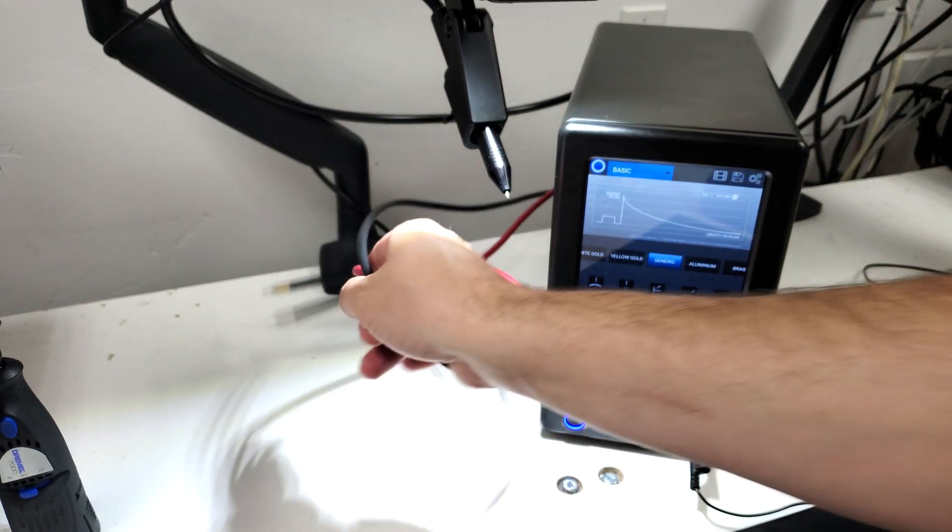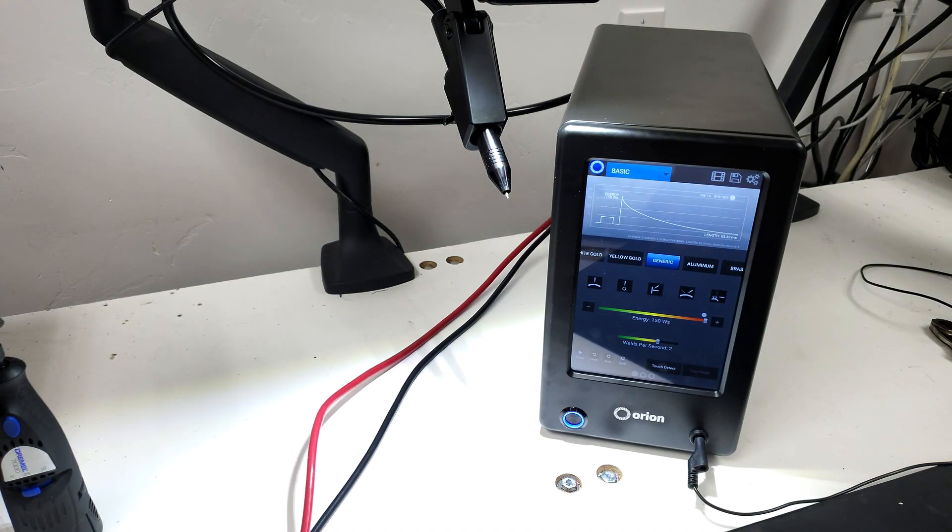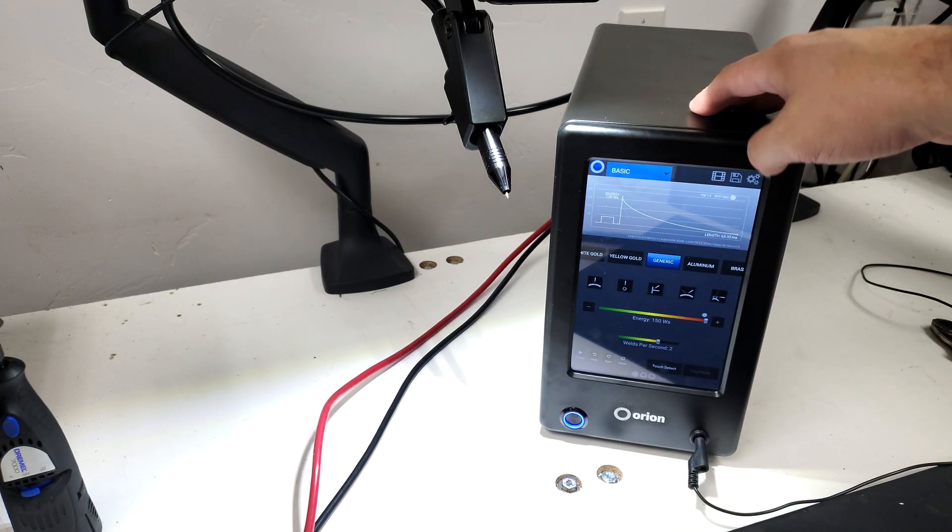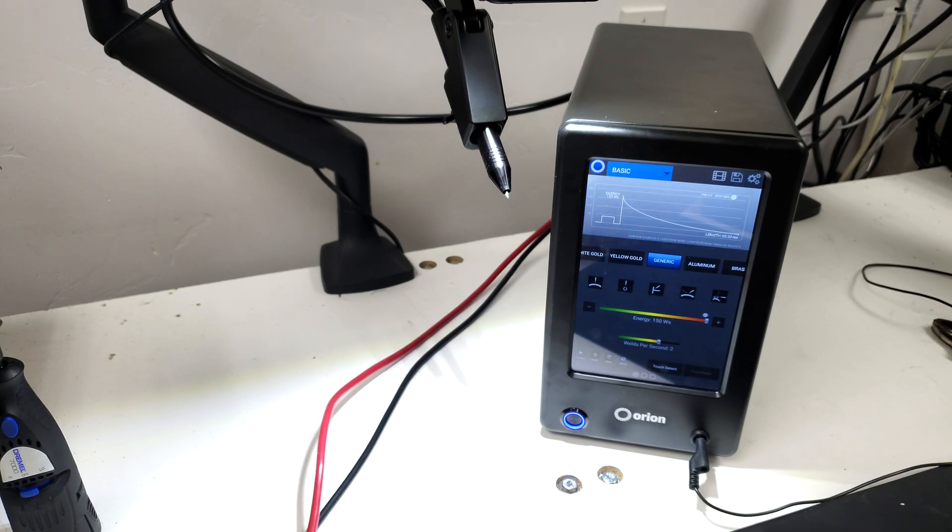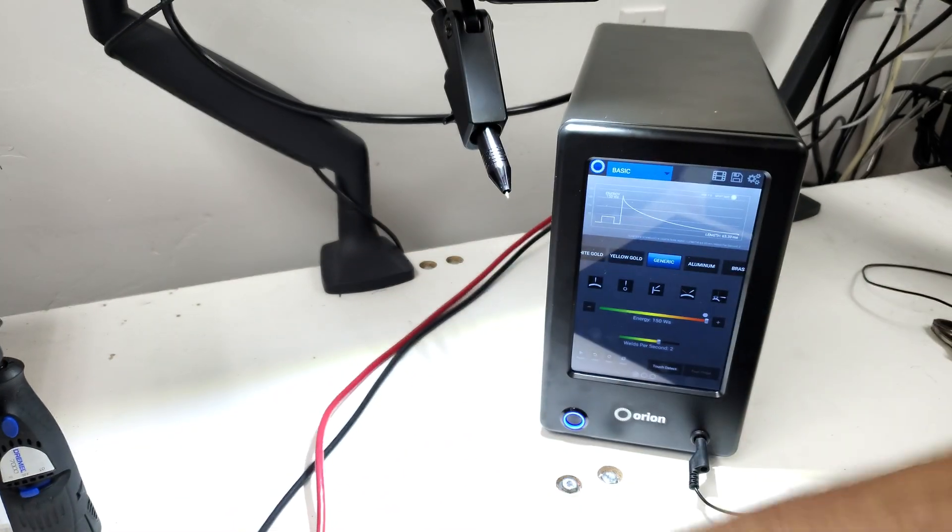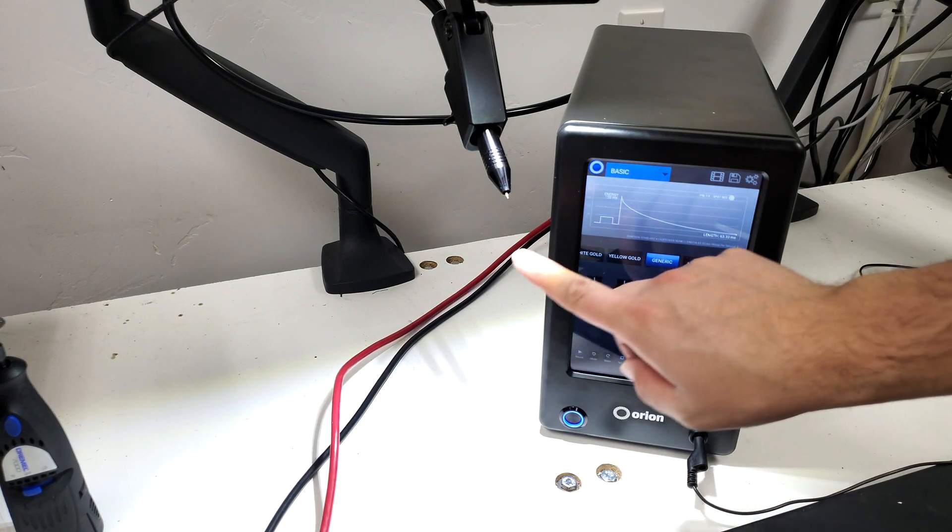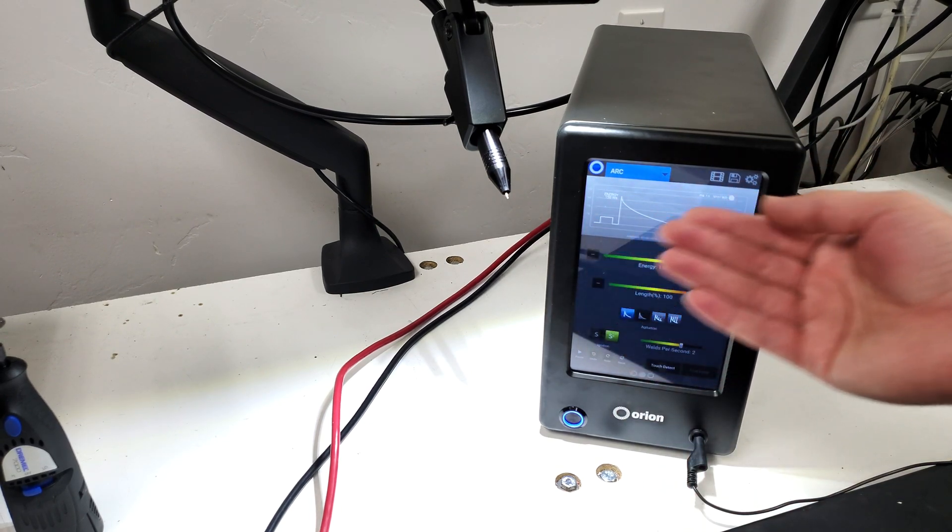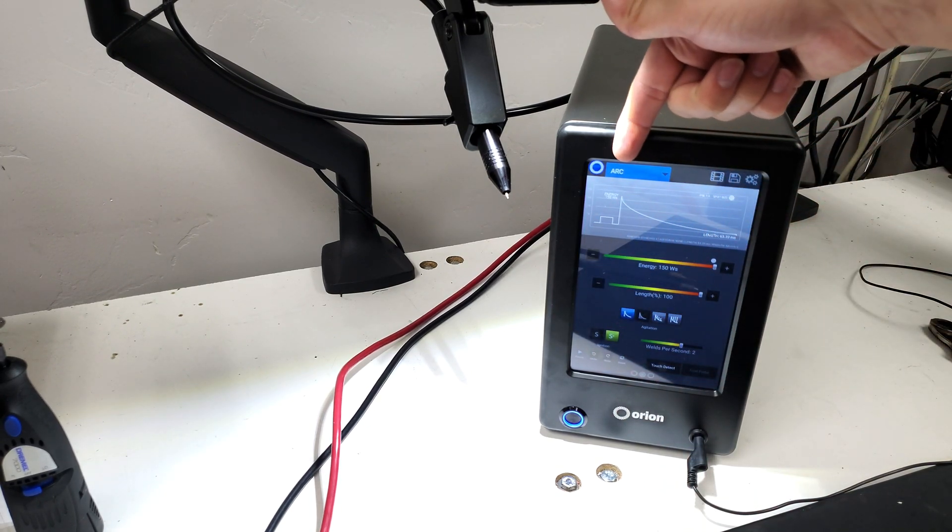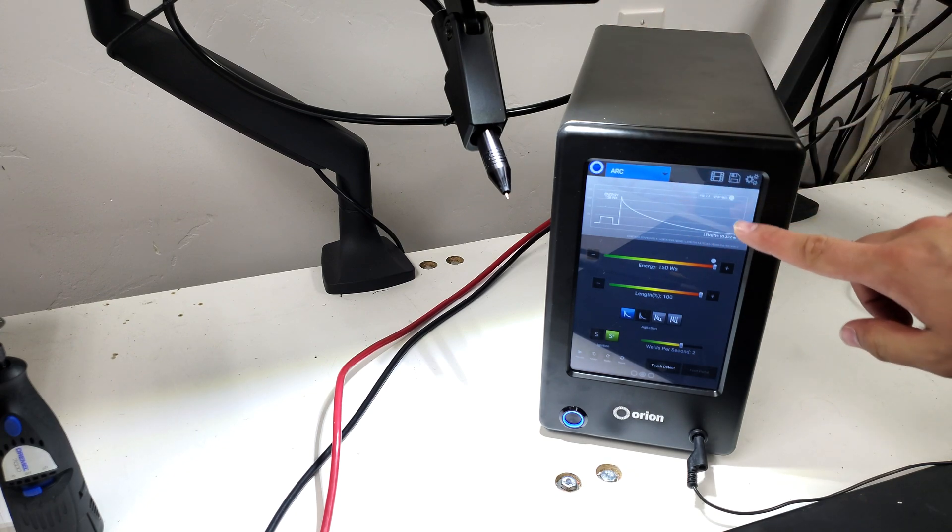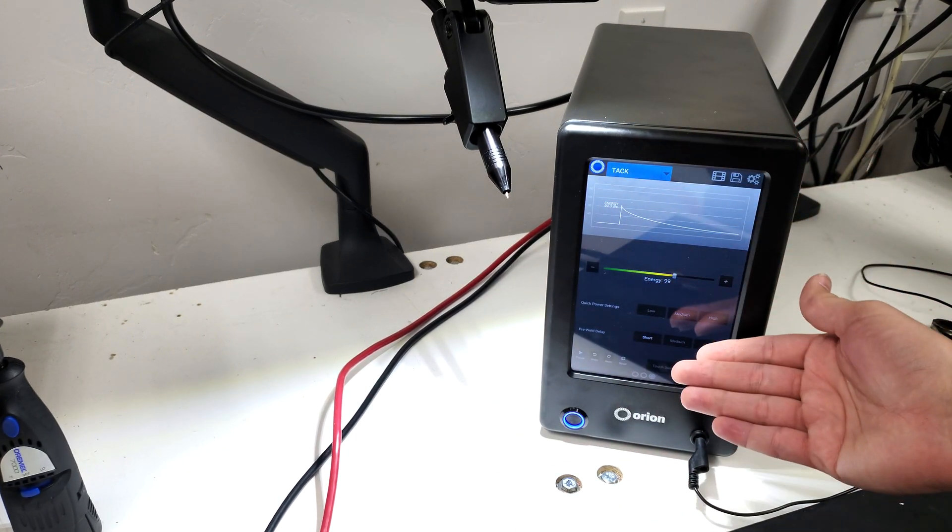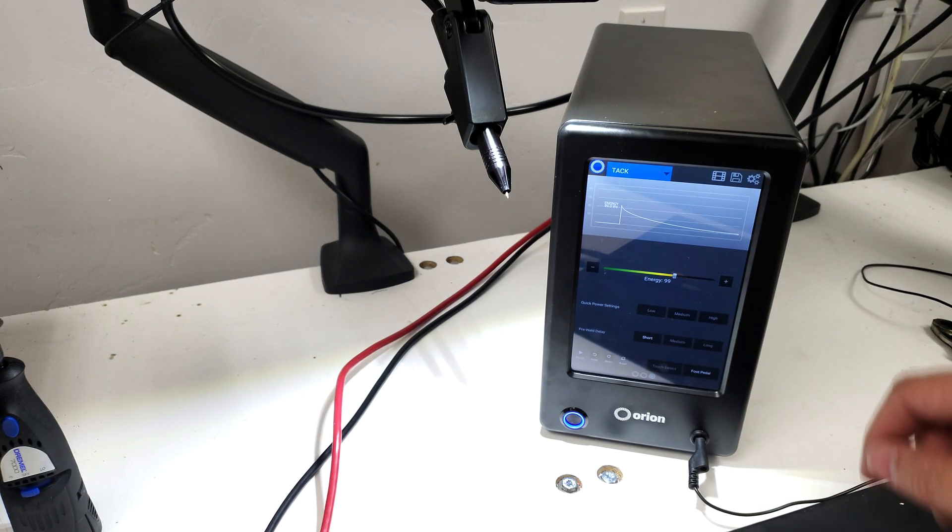So the default screen when you first set up this machine is the basic screen. We have two ways to get to our tack screen which is going to allow us to take advantage of these. We can either swipe right to left on the graph and as you can see it went from basic to arc. We can do that one more time and it'll give us our tack screen.